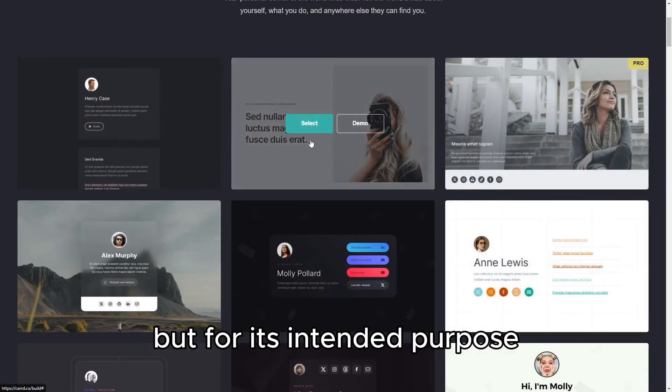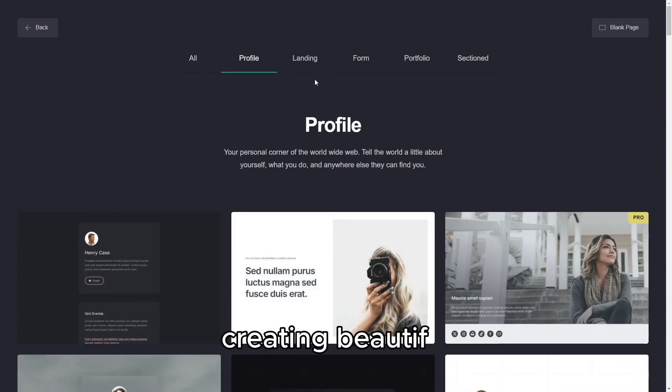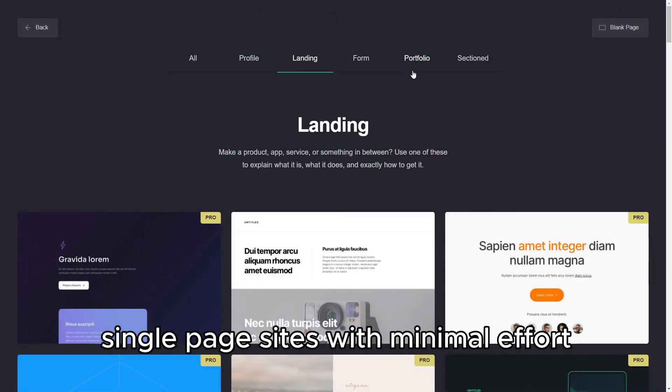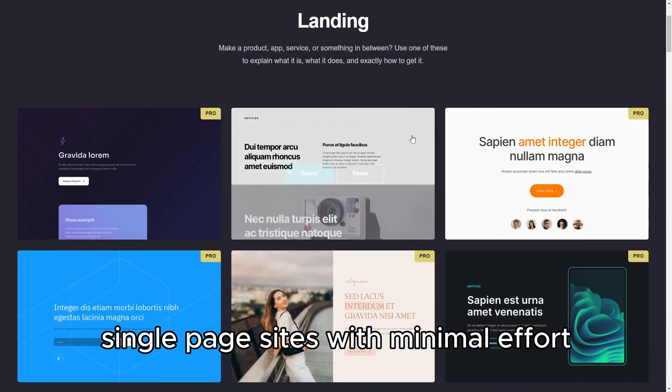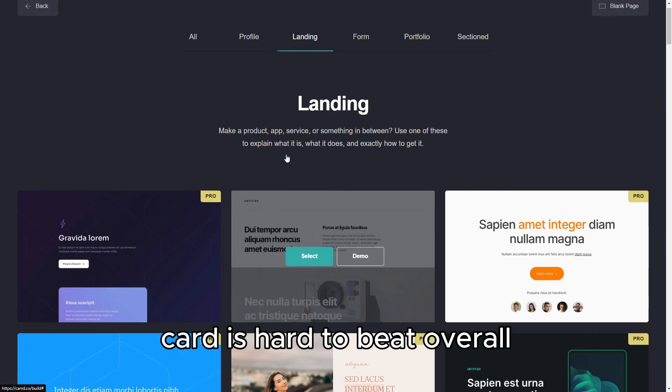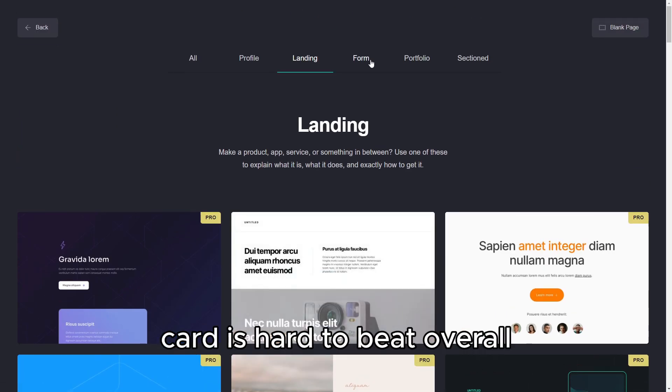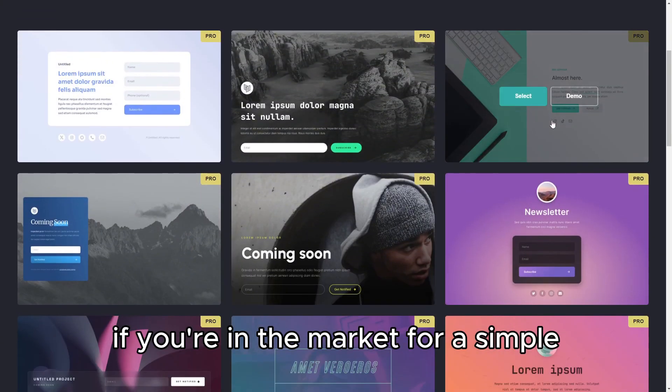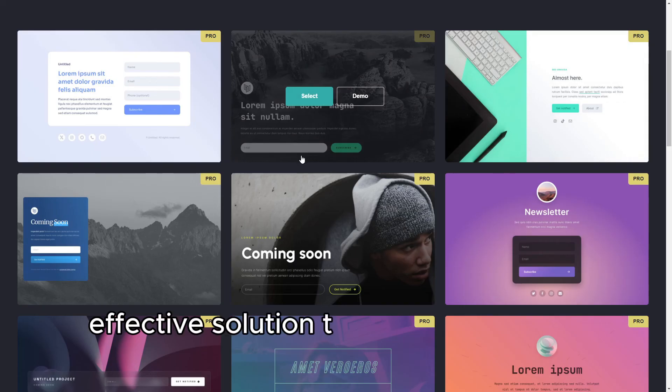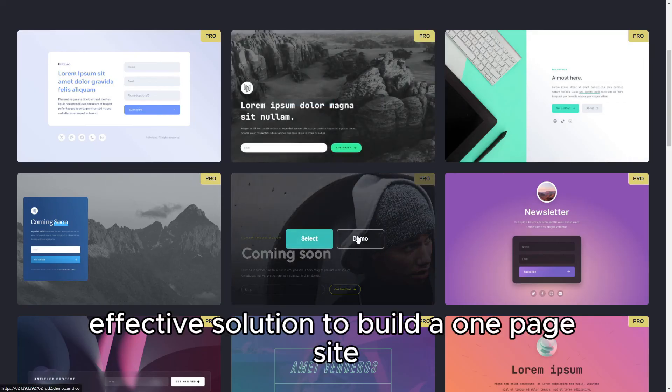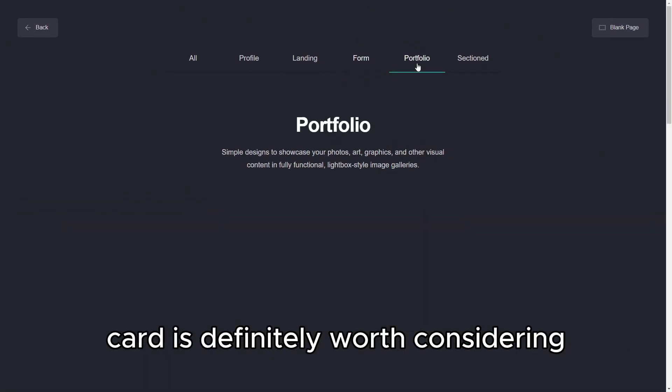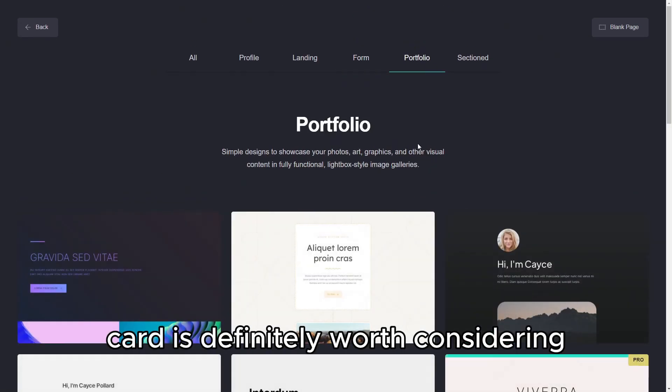But for its intended purpose, creating beautiful, single-page sites with minimal effort, CARD is hard to beat. Overall, if you're in the market for a simple, effective solution to build a one-page site, CARD is definitely worth considering.